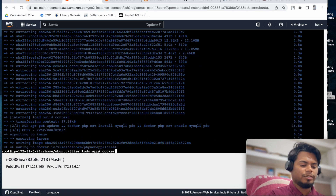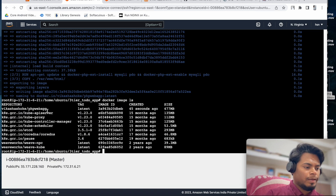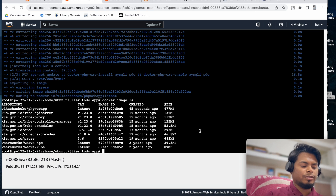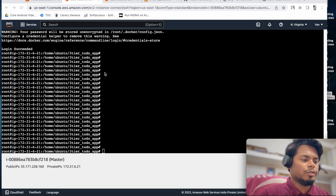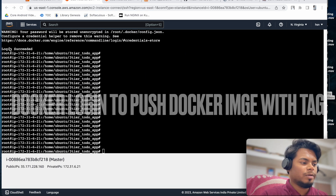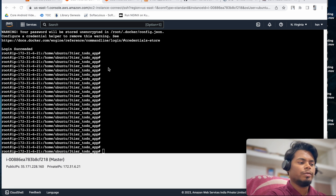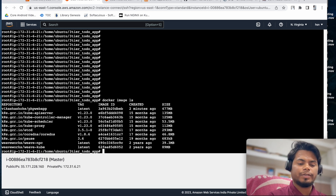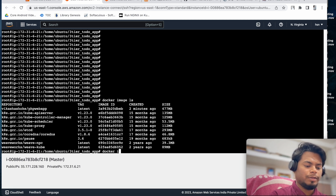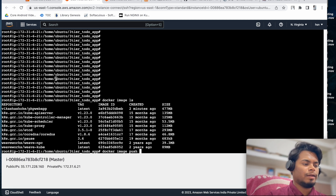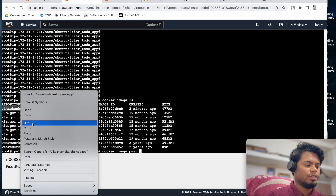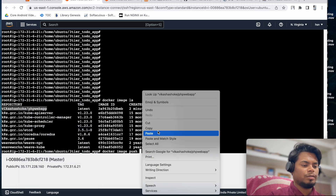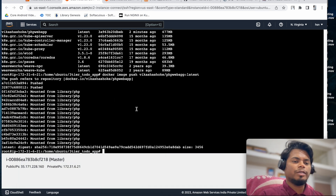Let's check docker image ls and here we can find our web app image. Log in to Docker Hub first, then docker image push with the image tag. It's been pushed to the Docker Hub account. Our next task is to create the PHP application pod using this image and expose it as a NodePort service.